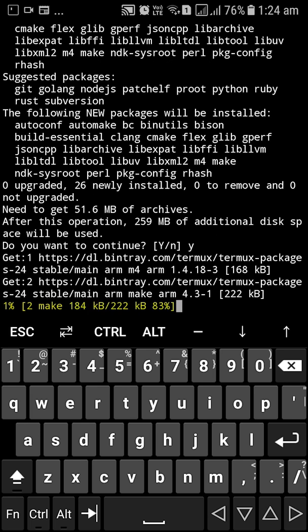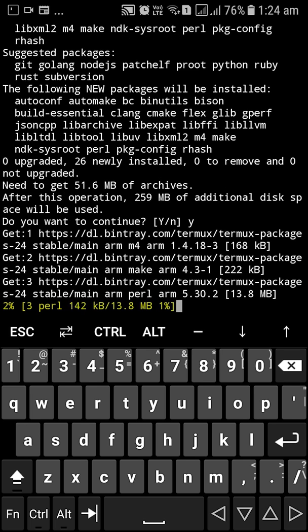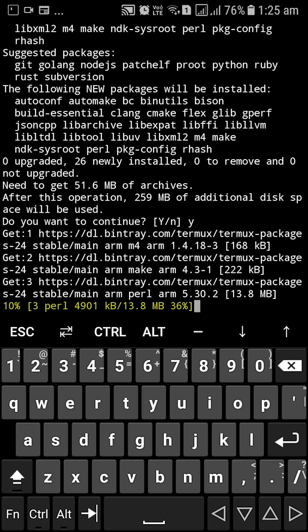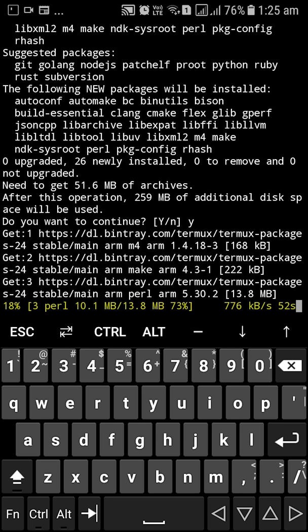But the reason, the advantage of installing build essential is that you get everything. Like the compiler, the debugger, which you usually won't get in CLANG by installing CLANG. So this really makes our lives easy. We'll wait for this to install and I'll just speed this process a bit.